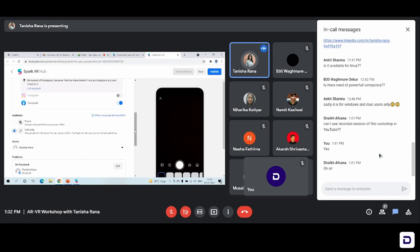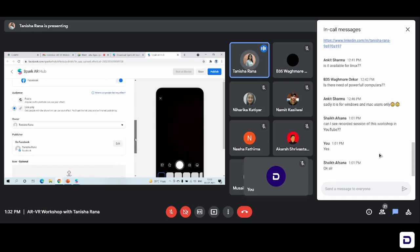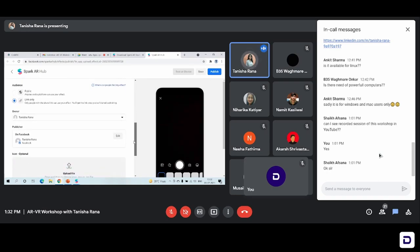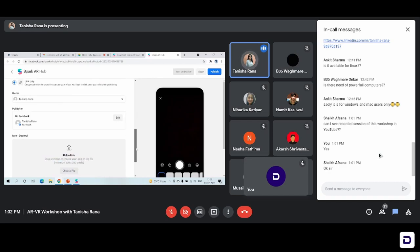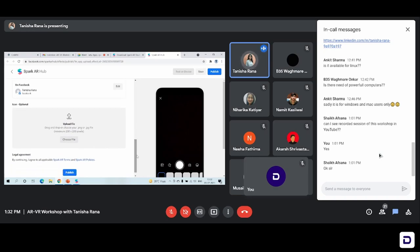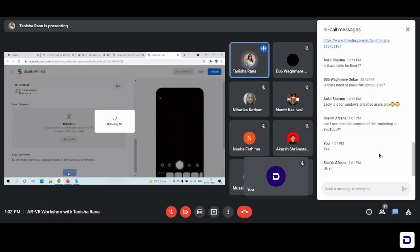And if you're keeping it public, it will be available to everyone on Instagram for use. Even if you have a private profile and you choose the public option, it will still be available to everyone. I'll just keep it link only for now because I have not created something very nice — I was just showing you guys how to use the basics of the studio. Just click on publish and let's see if the effect gets accepted or not.